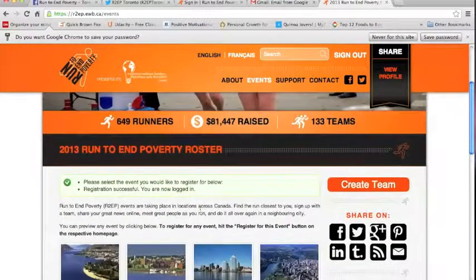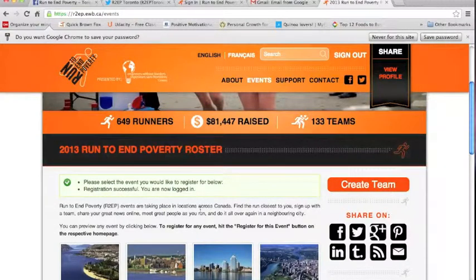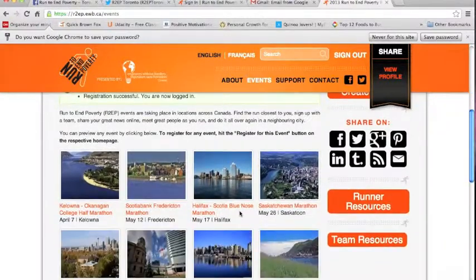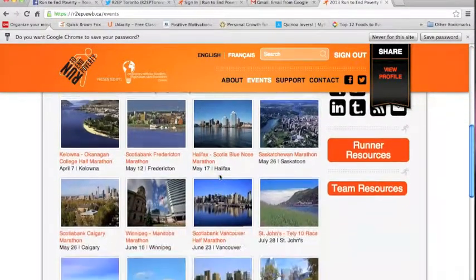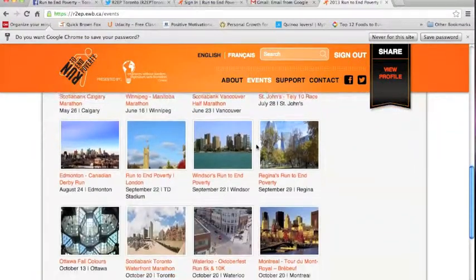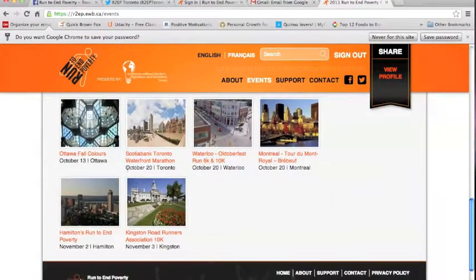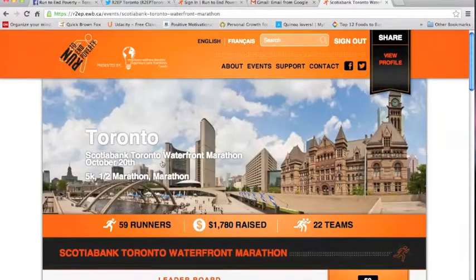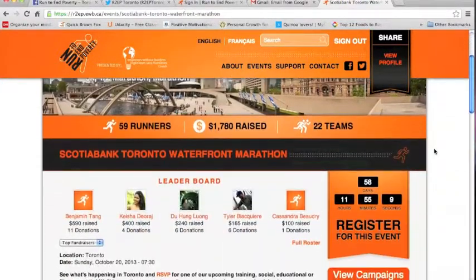The next step, which is probably the most critical, is actually registering for the Scotiabank Waterfront Toronto Marathon event. Because there are a bunch of different races here, you'll see events starting from the beginning of the year to the end. Scroll down — our event is on October 20. Click on that, and it will take you to a page where you scroll down and see a Register for This Event button. Just click on that.